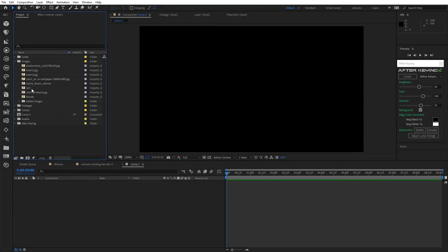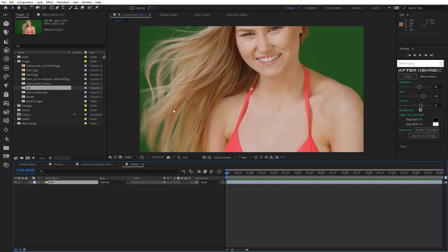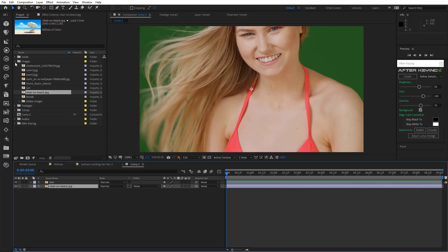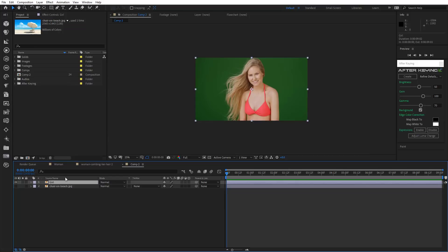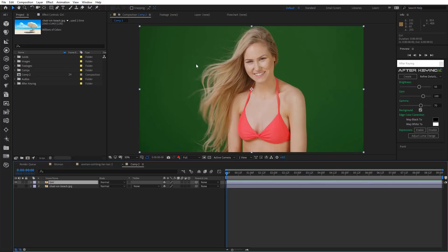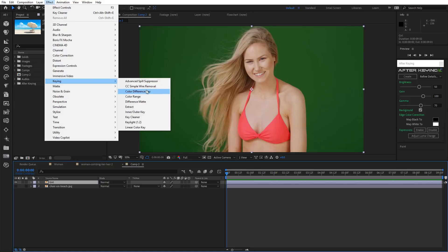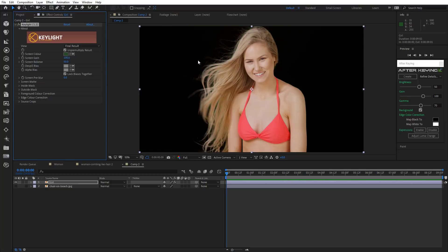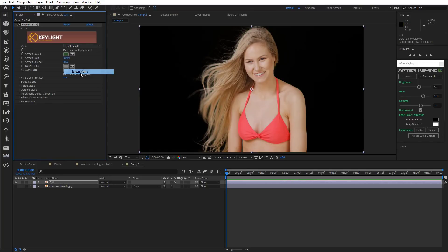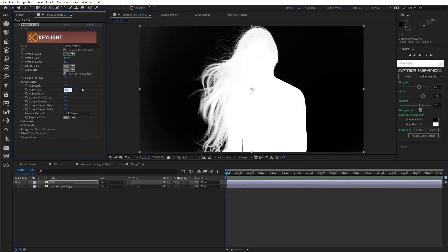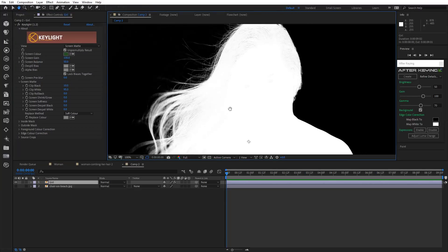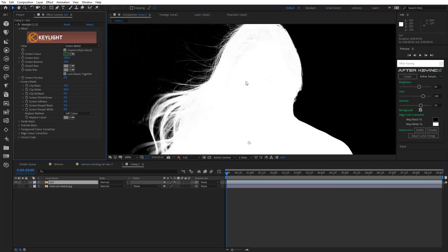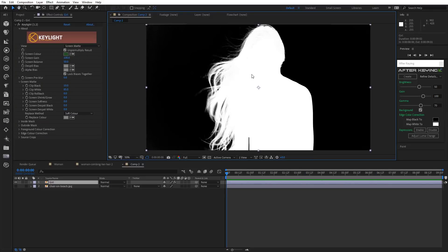And so finally, let's consider the situation when a character's hair are lighter than the background. Import images and set them to comp size. Apply Keylight to the layer with a girl on it. Adjust Clip White and Black. Now it's done.